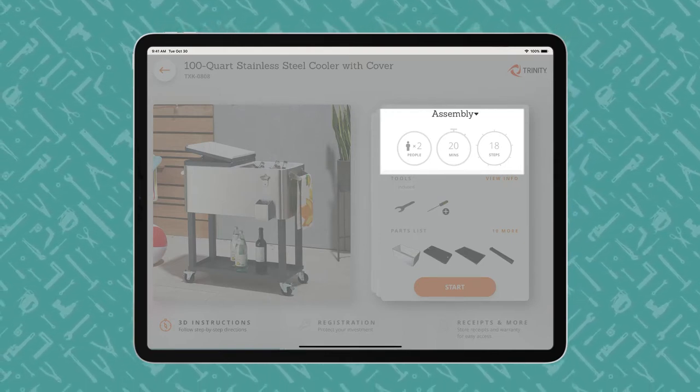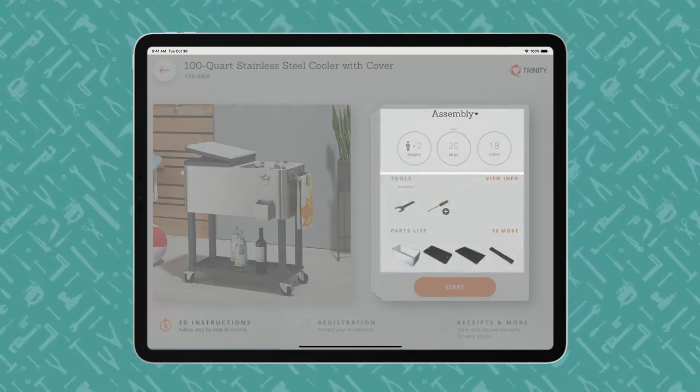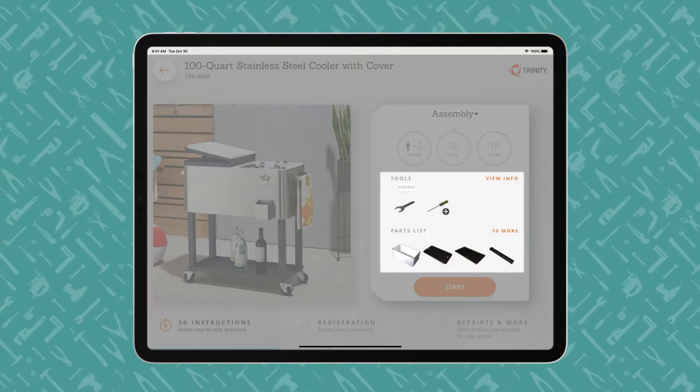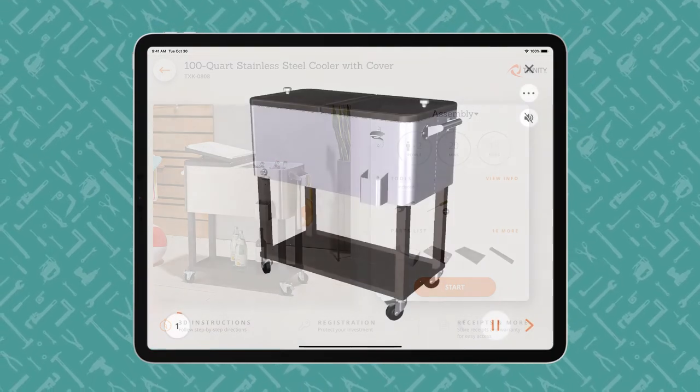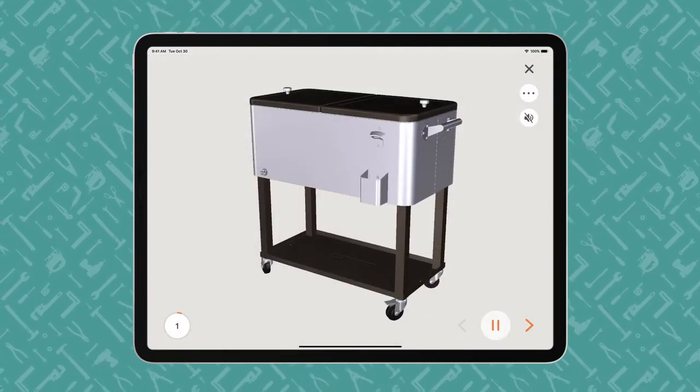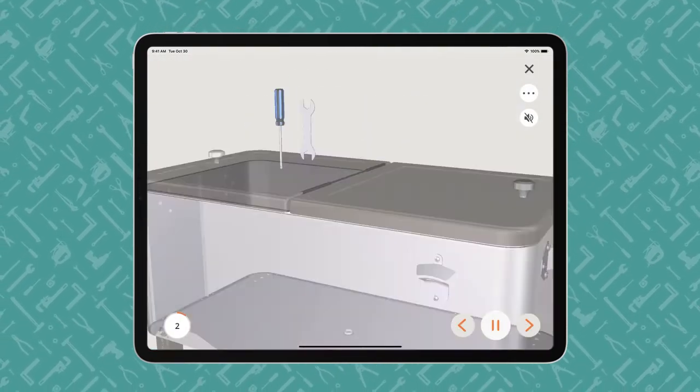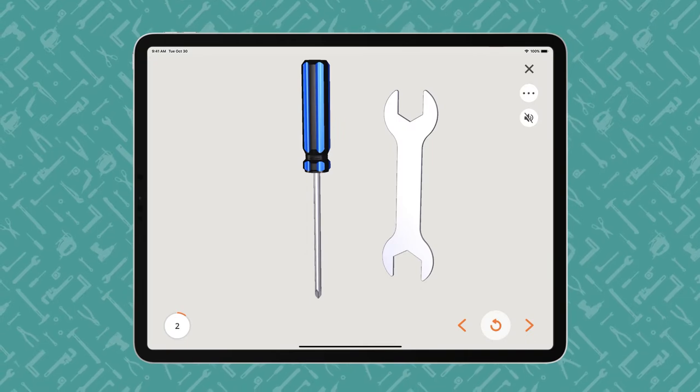Users begin with the end in mind and review what tools are required and what parts are included. The instructions proceed step by step, with voice and text guidance.